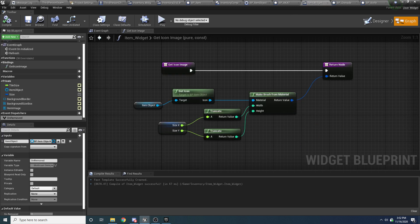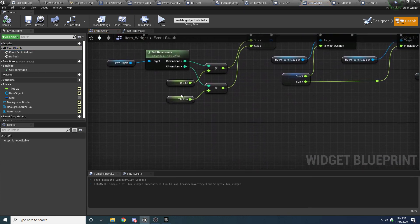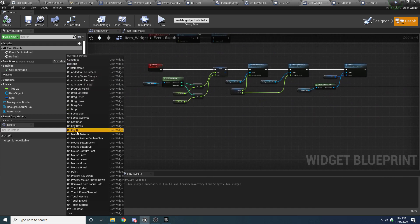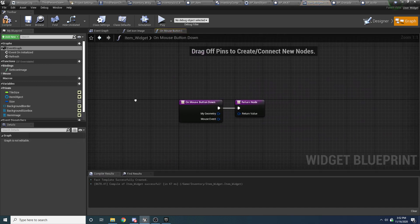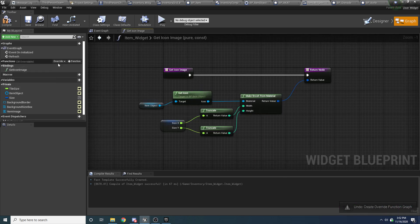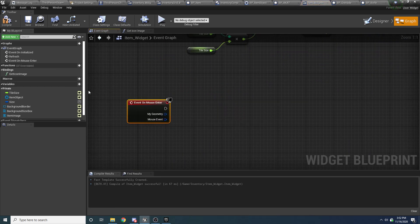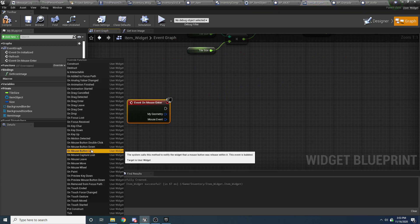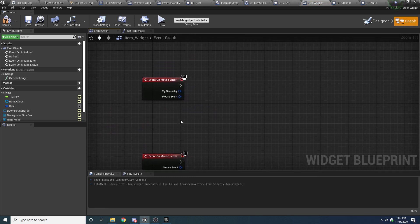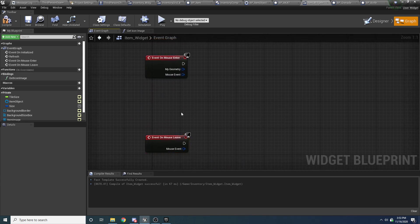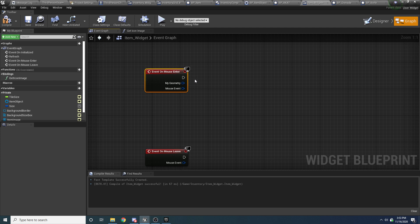Let's go to the item widget. In the event graph, we are going to override on mouse enter and on mouse leave. These events get called when the mouse enters or leaves this section of the UI. So when it enters, we can safely assume the mouse is hovering over the item. We'll drag in the background border and say set brush color. The color I'm going to use is 0.5, 0.5, 0.5, and 0.2 — some kind of whitish looking color.